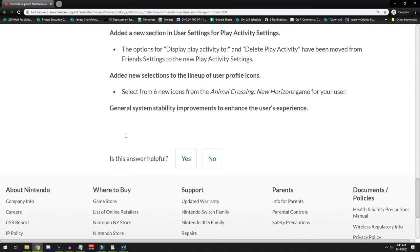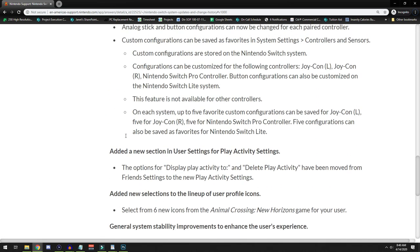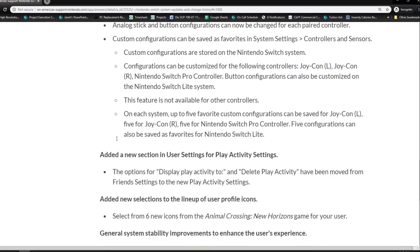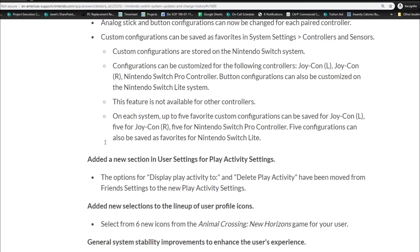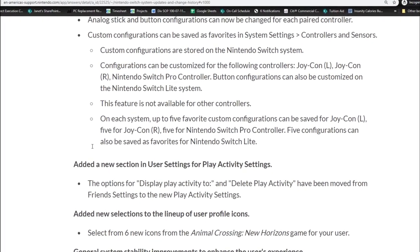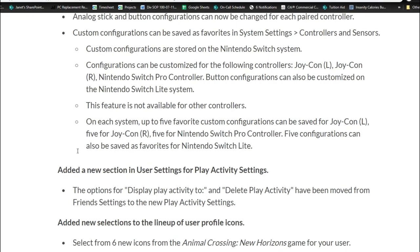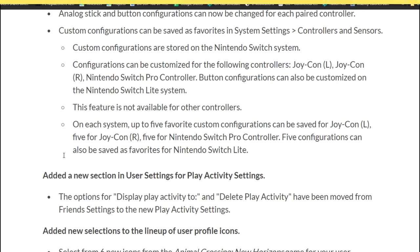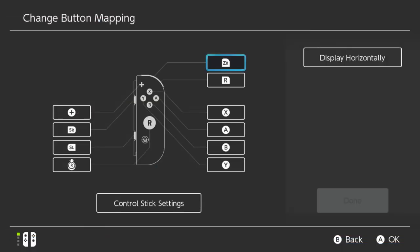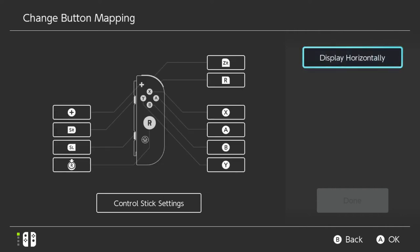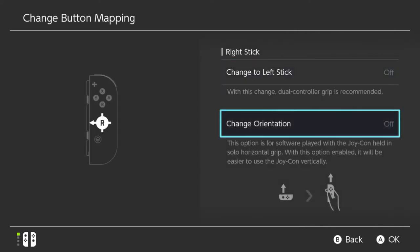Looking at the patch notes, configurations can be customized for the following controllers: the Joy-Con L, Joy-Con R, and the Nintendo Switch Pro Controller. Button configurations can also be customized on the Nintendo Switch Lite systems. However, this feature is not available for other controllers. A total of five custom configs can be saved for each controller. That's five for the Joy-Con L, five for the Joy-Con R, and five for the Nintendo Pro Controller.